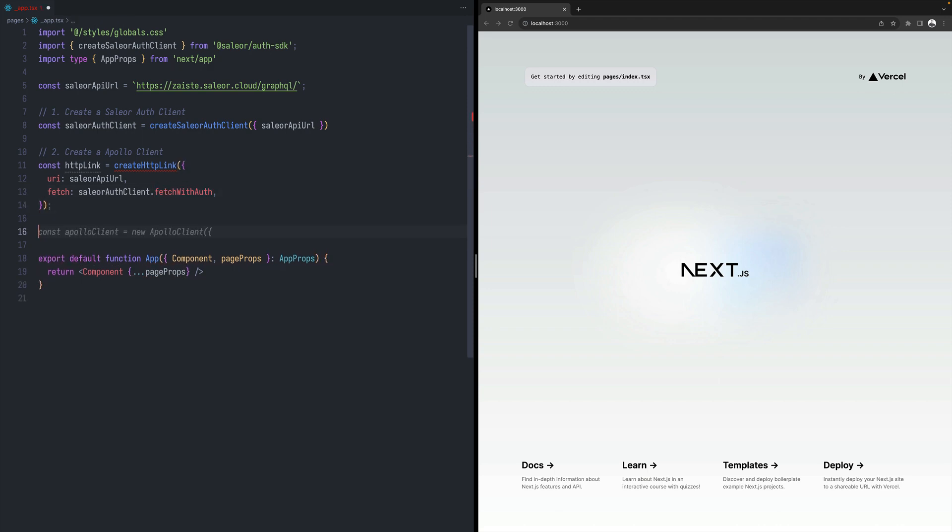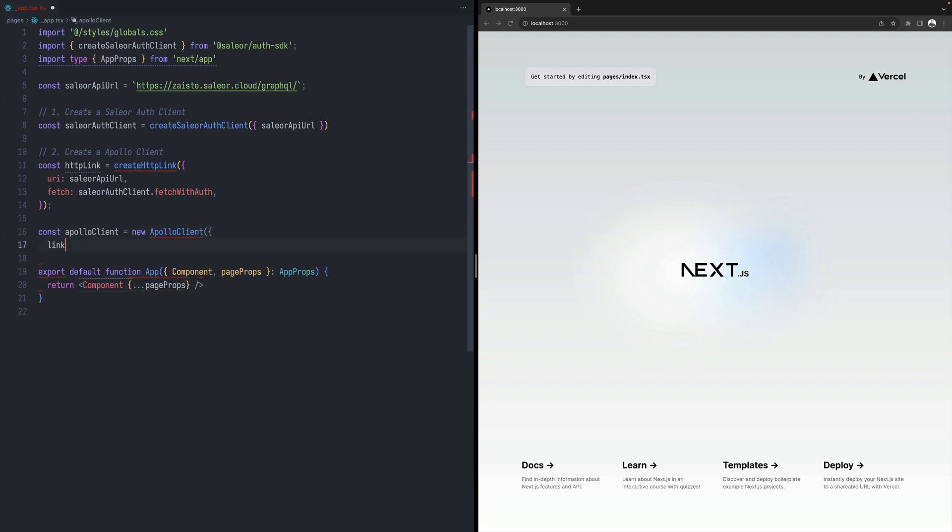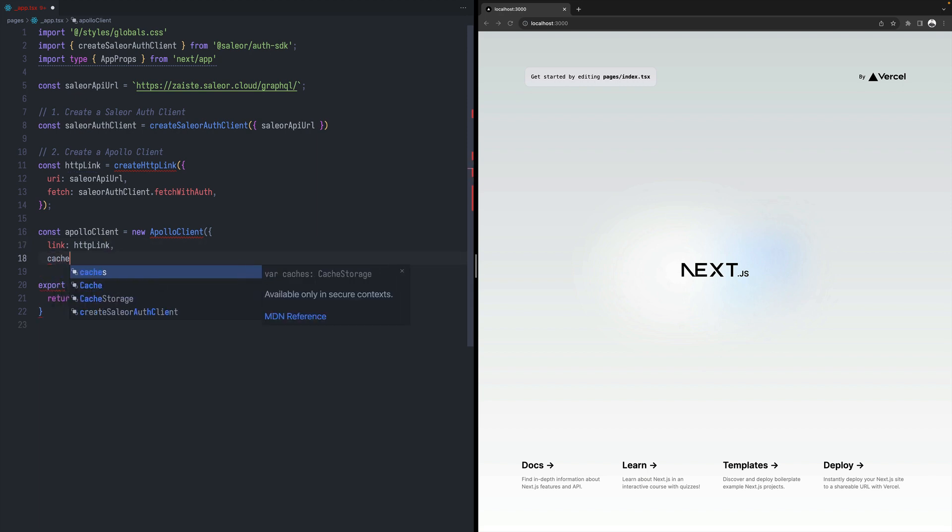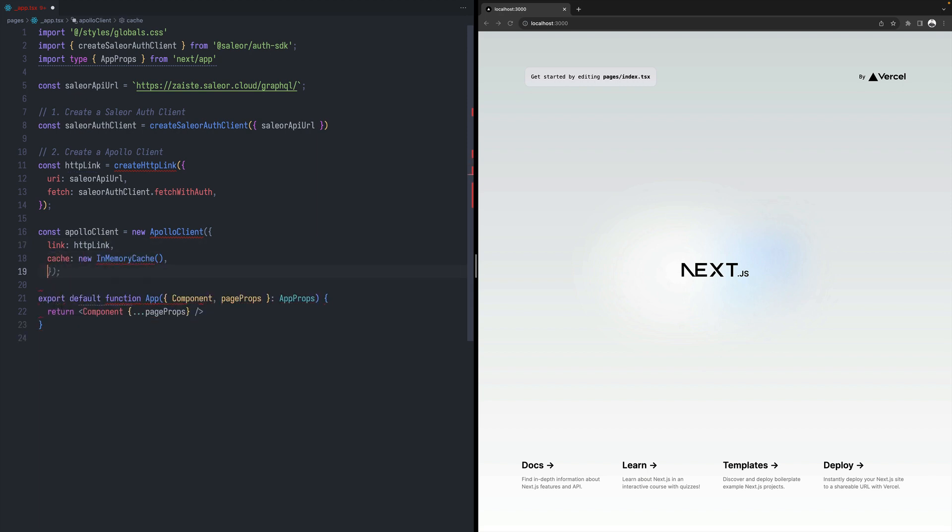And then let's just create Apollo client. So this will be an instance of Apollo client with link that we just created and cache, which will be a regular in-memory cache.